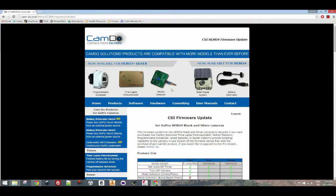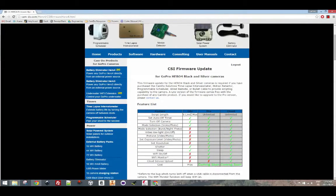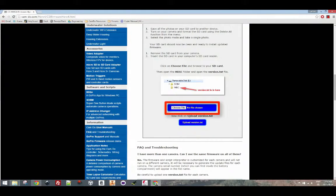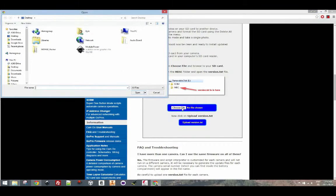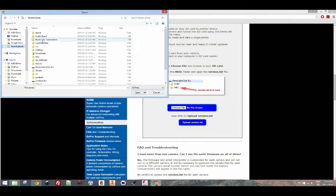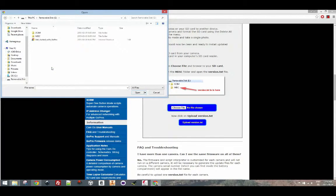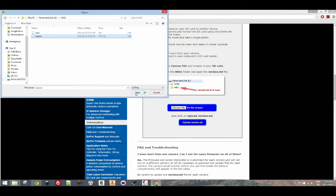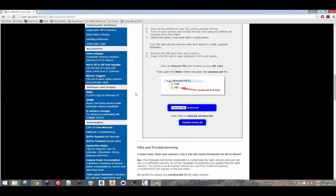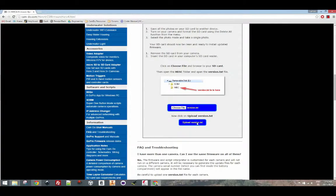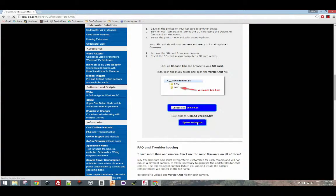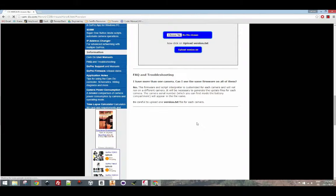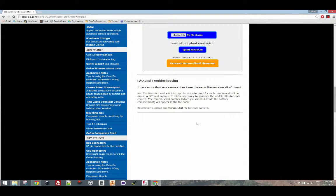Scroll down to this spot and click on the choose button. Navigate to your SD card directory and into the MISC folder. Click on the version.txt. This should now update to show your camera type and version.